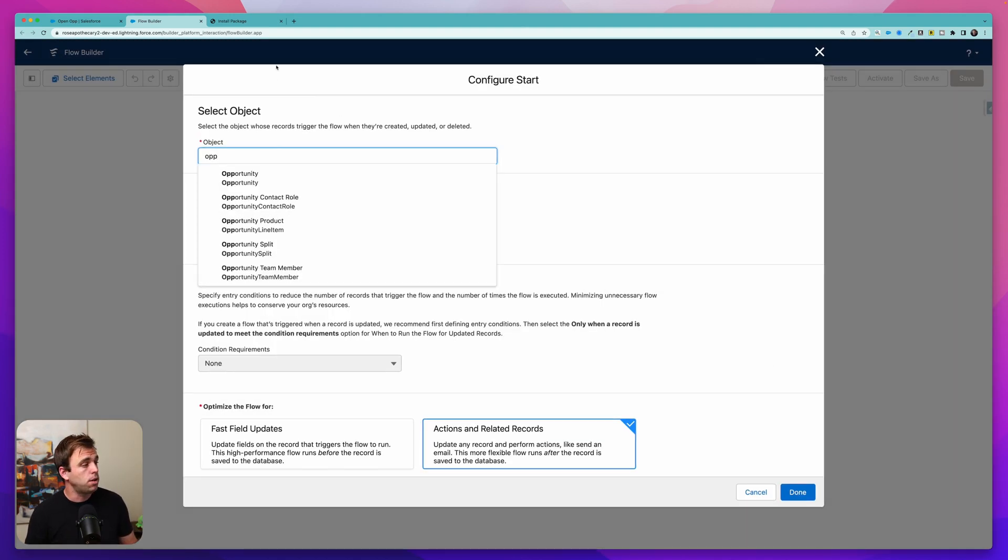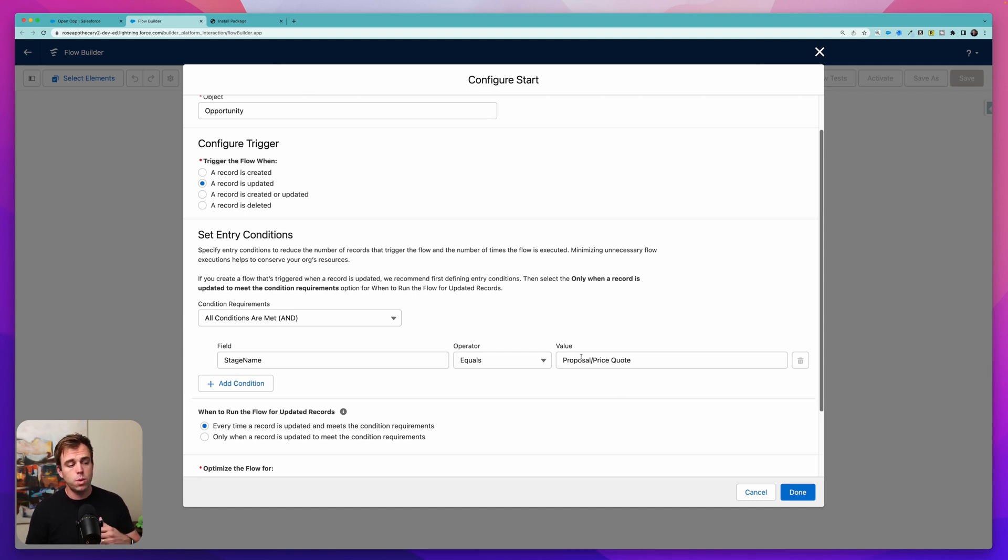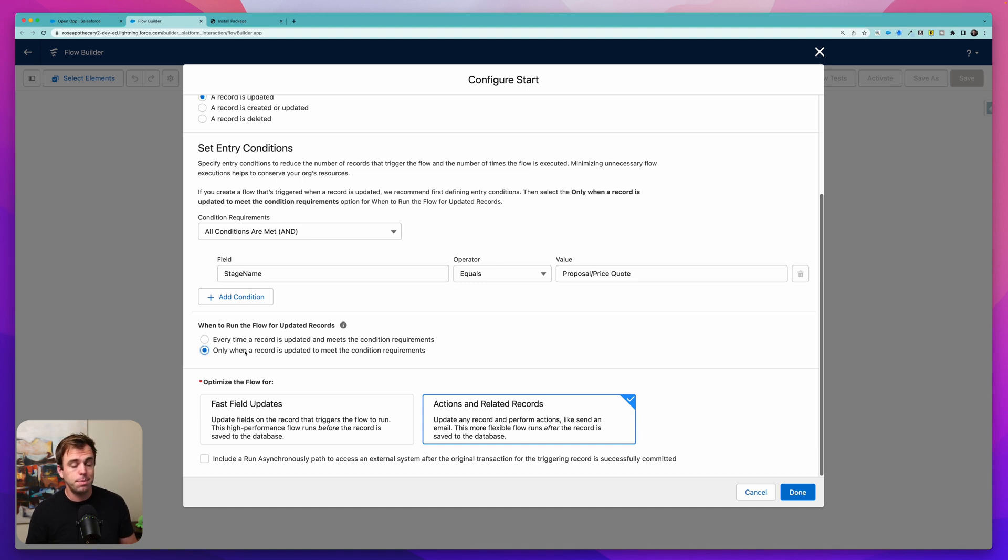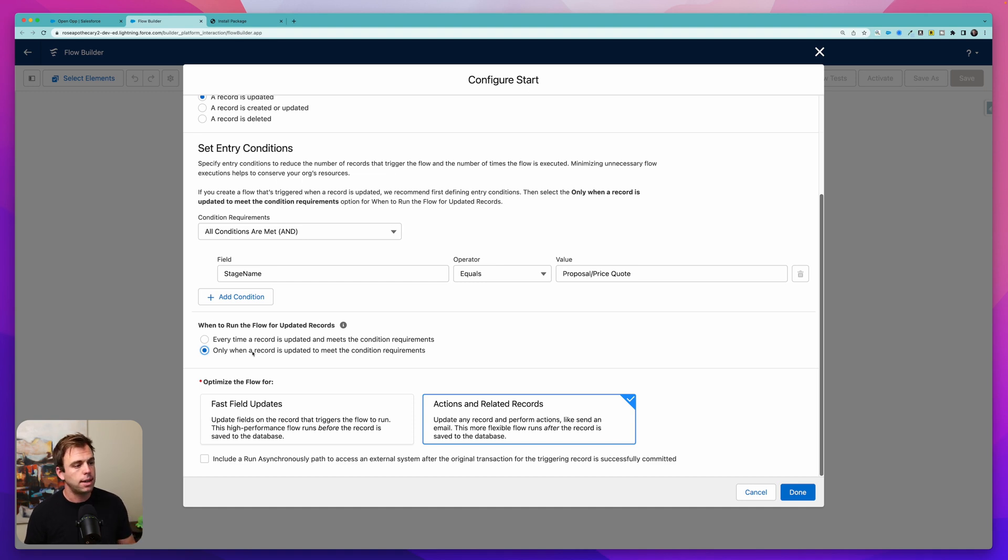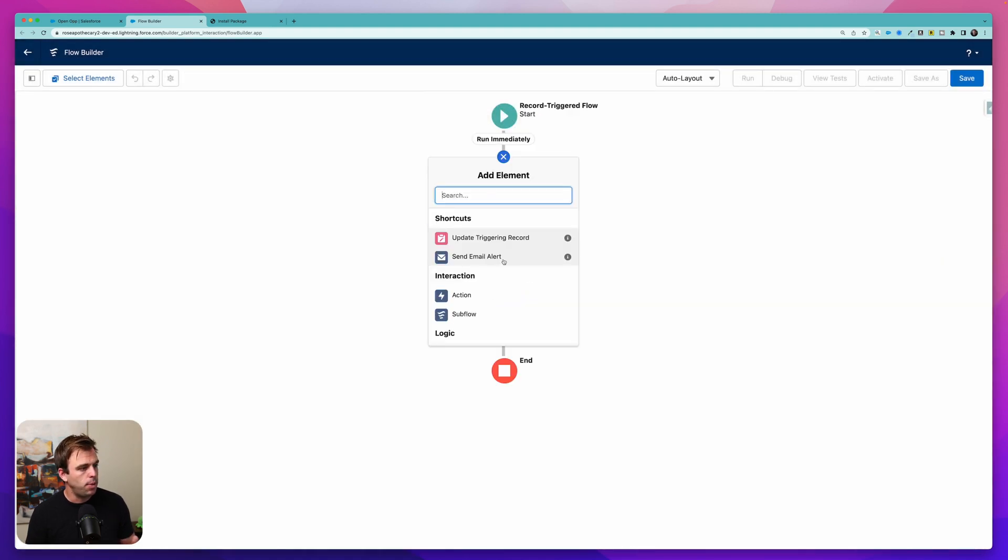For my object, I'll choose opportunity and I'll set the entry conditions to be stage name equals proposal slash price quote. And I only want this to run when the record is updated to meet the condition requirements. I don't want this to send an email every time that record is edited and happens to be in the proposal slash price quote stage and then click done.